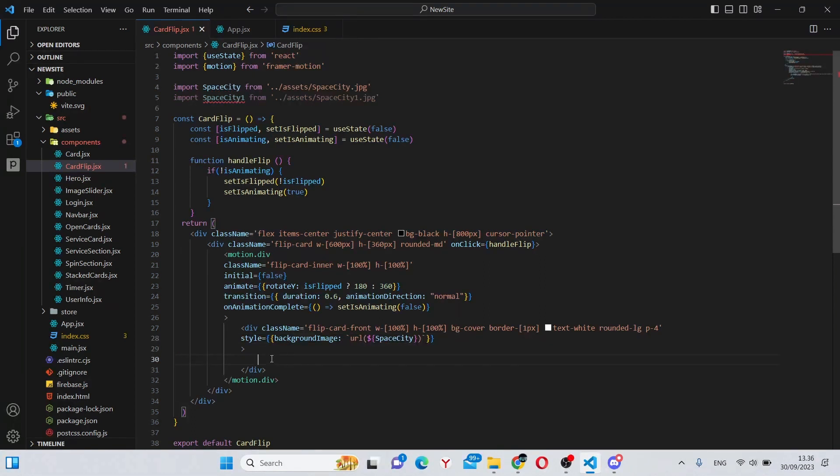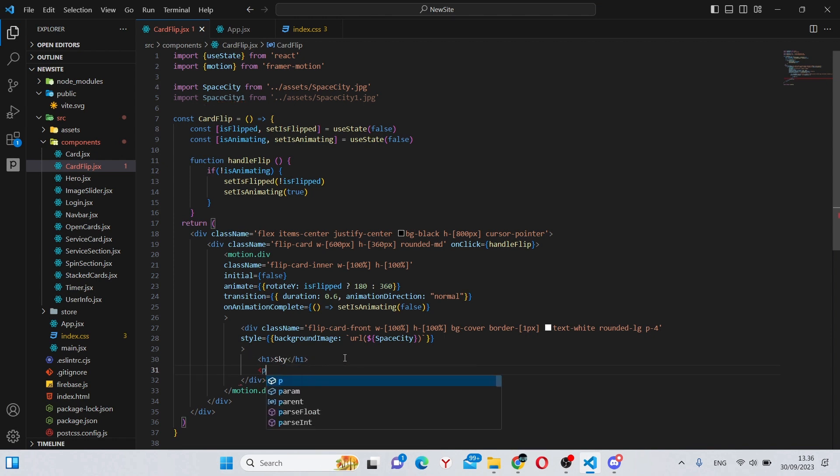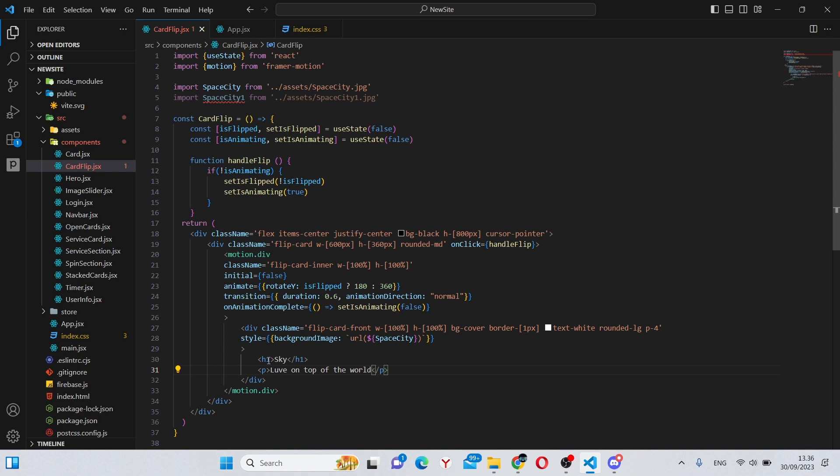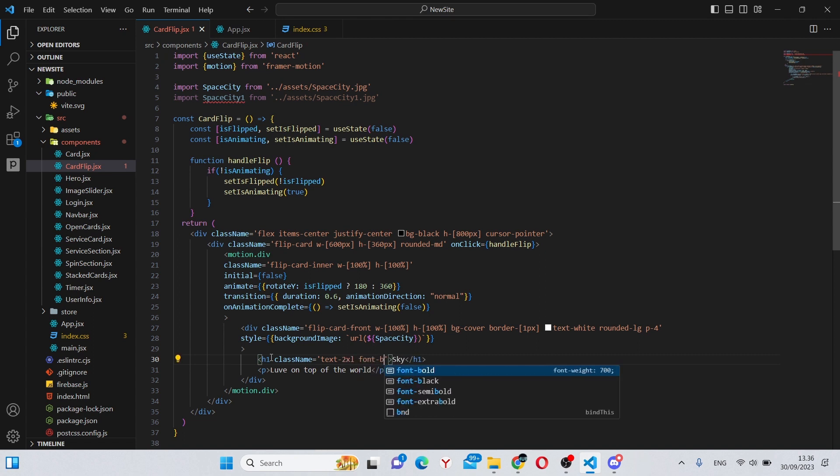And finally you can give it some text. So say Sky. Put a p tag under here like Live on top of the world. Give these two some classNames, well mostly this one, which will be text-2xl and font-bold.